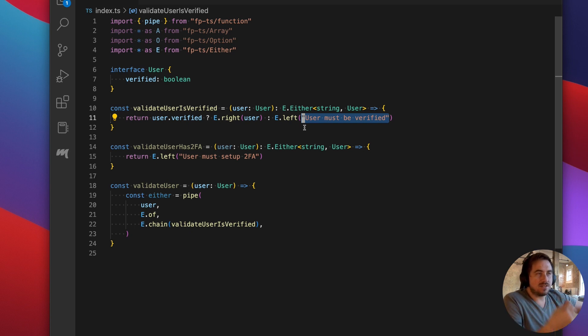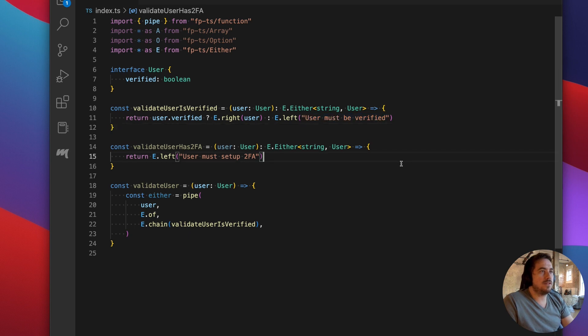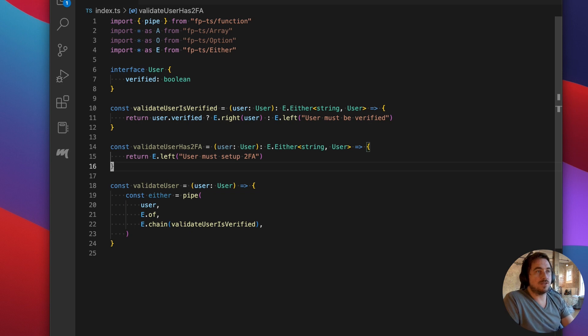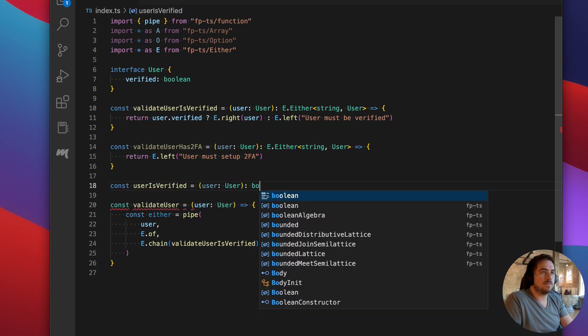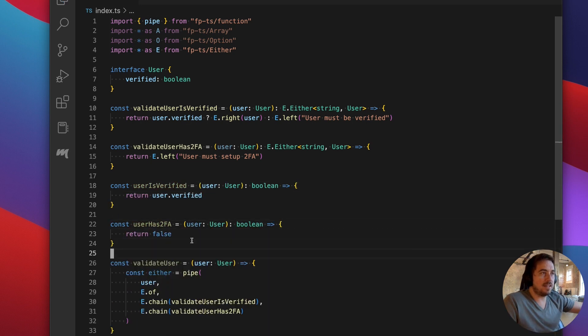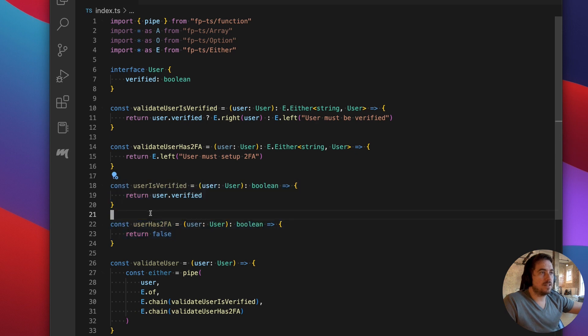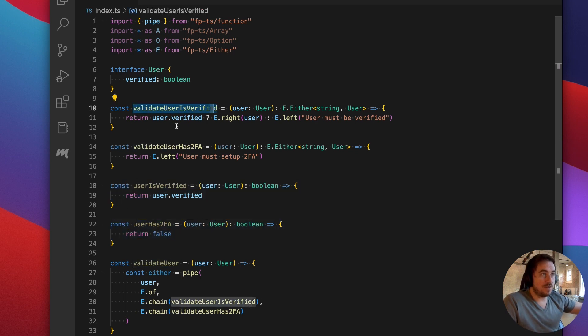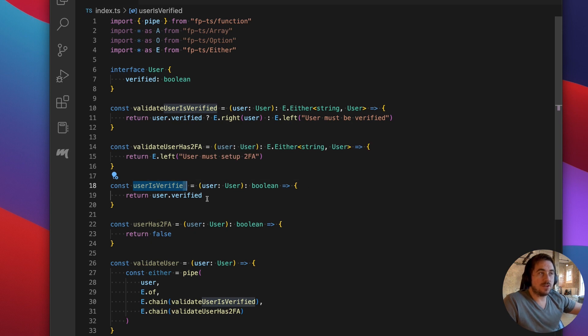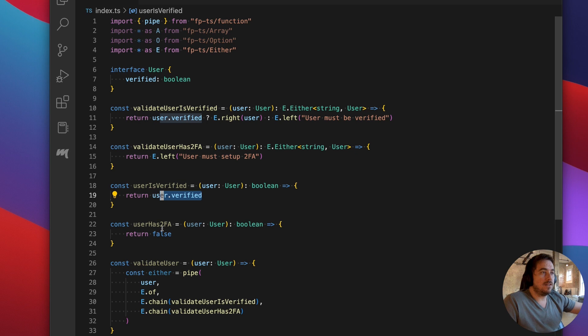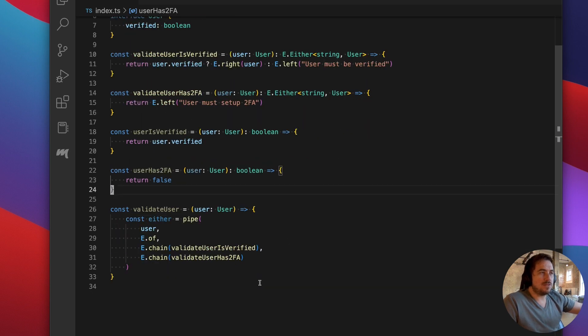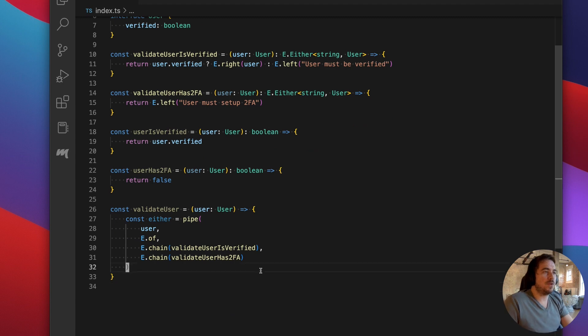Instead, let's explore a slightly different approach here where we're going to do the same thing. But instead of returning an either, I'm just going to return a boolean. So instead of returning the error message, I just want to return true or false for whether the user is valid or not. What I've done here is I've added two functions. These essentially are rewriting validate user is verified. But now it's in a new function that I'm just calling user is verified. And instead of returning an either, all it does is return whether or not the user is verified. I do the same thing here for user has2fa. These aren't returning either, so how are we supposed to use them?